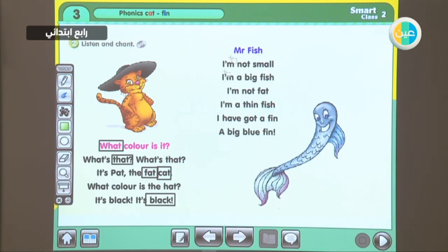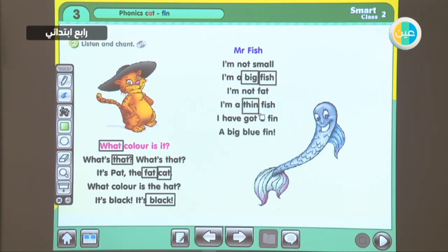Now can we spot the words with the I sound in them? Let's check them out. Big? Fish? Thin? Well done.